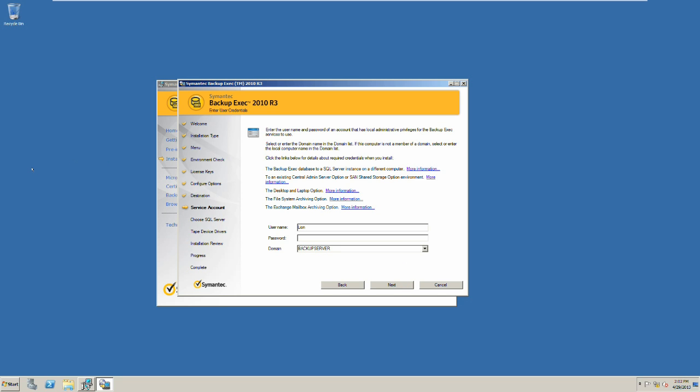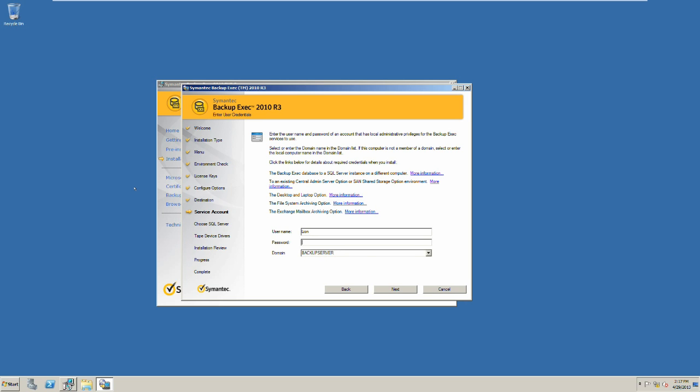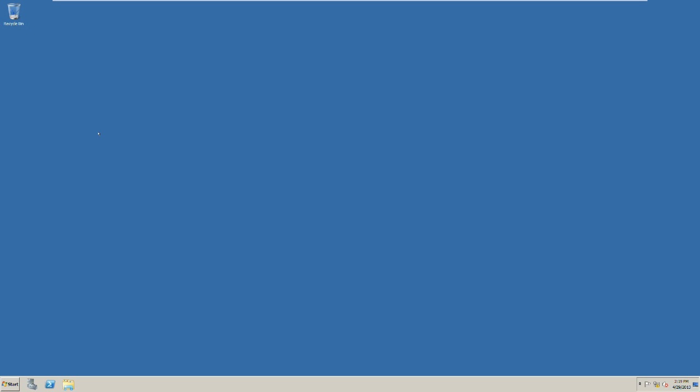On this screen you will specify a service account. We are going to select the account that Backup Exec will use to run. We will move over to the domain controller. From here we will go to the Active Directory Users and Computers management console.